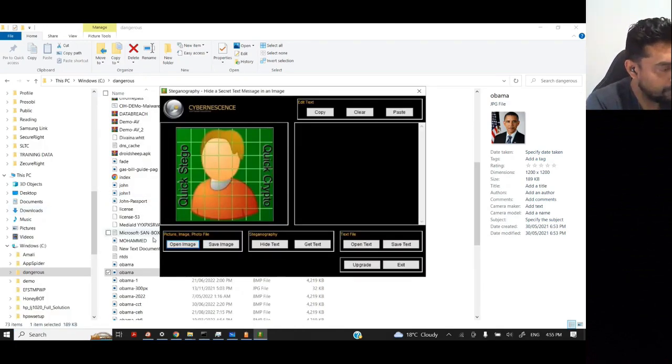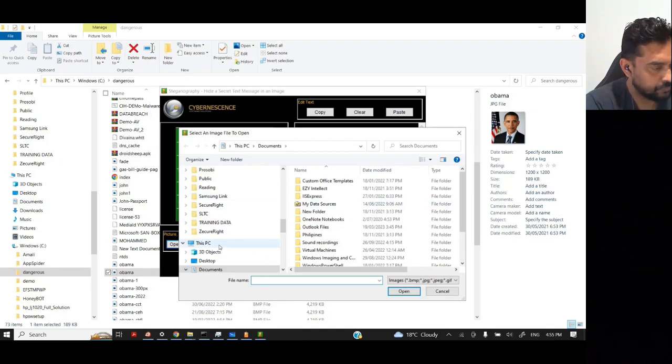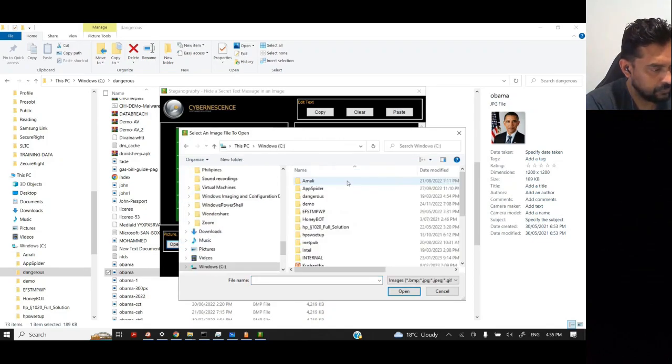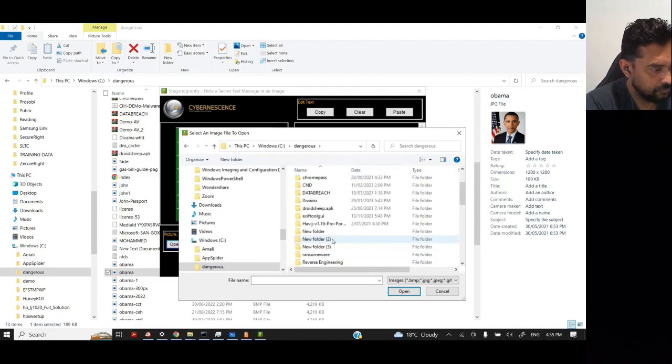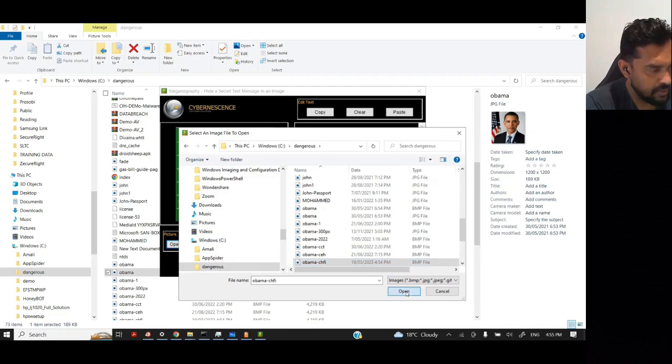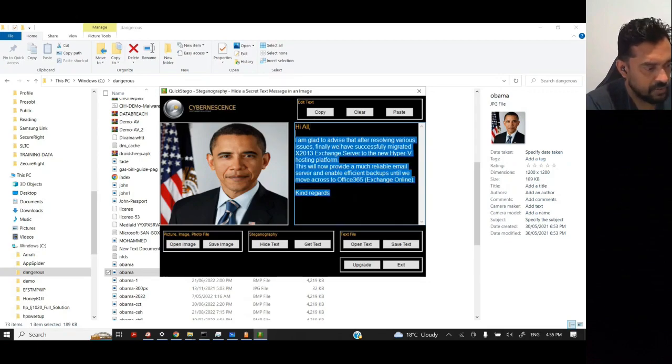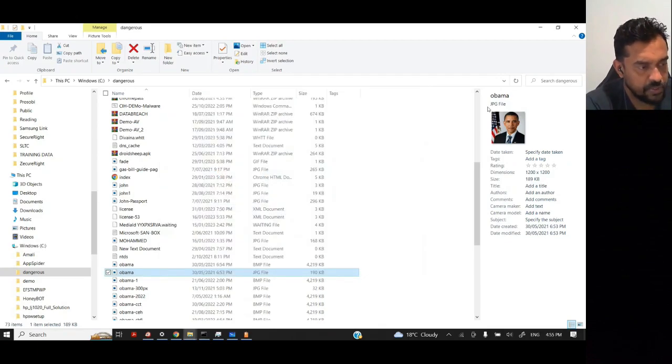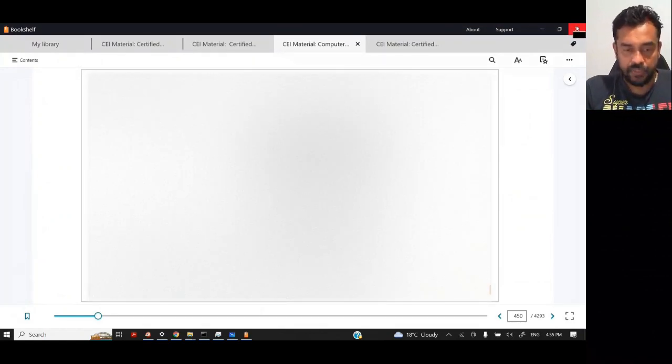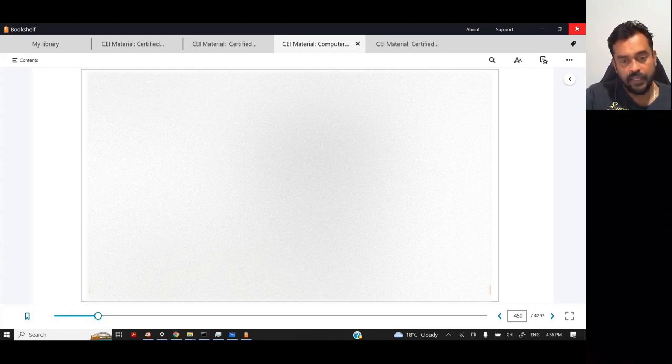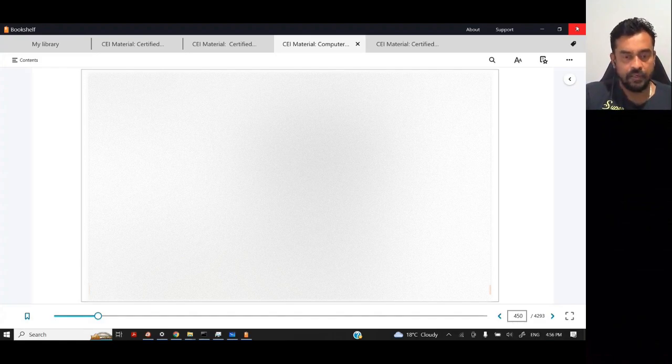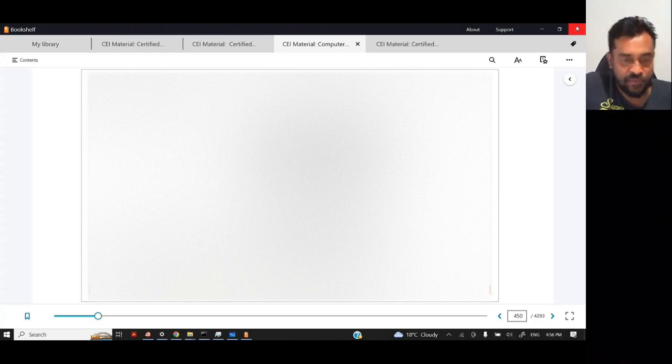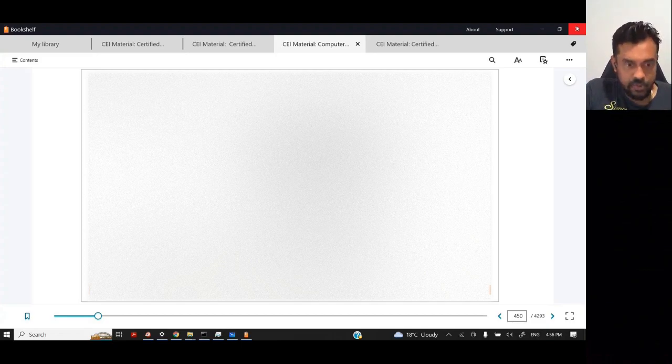If you go to QuickStego tool again and if I open the message or image that we hide the text message, CHF5, here you see the message. This is known as steganographic technique. Now let's say if you conduct an investigation and you found that the criminal's computer, there are heaps of images. When you look at the images, the size of the images more than its usual size, you can suspect it can have some steganography.